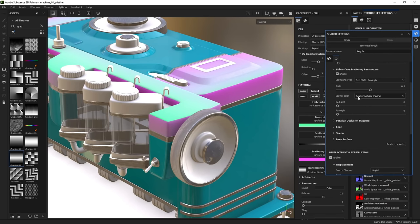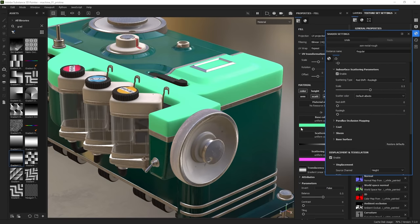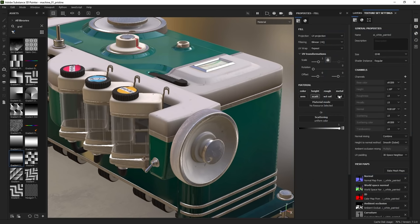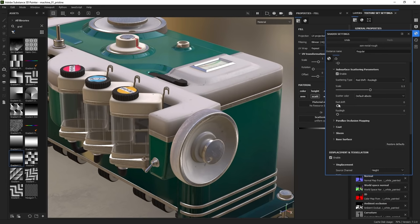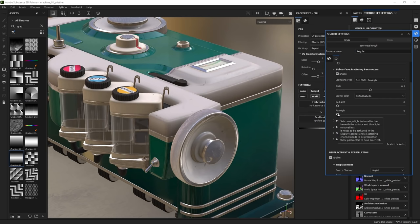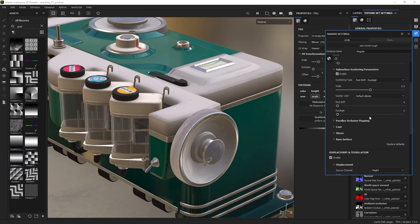To demonstrate the other two scattering options — redshift and riley — switching back to default albedo: redshift allows red light to scatter deeper within the scattering-designated part, so as you move the slider from 0 to 1, the plastic becomes redder, which is appropriate for skin or character texturing. Riley allows orange light to penetrate better than blue light, so the plastic becomes more orange, which may be more appropriate for artificial objects.